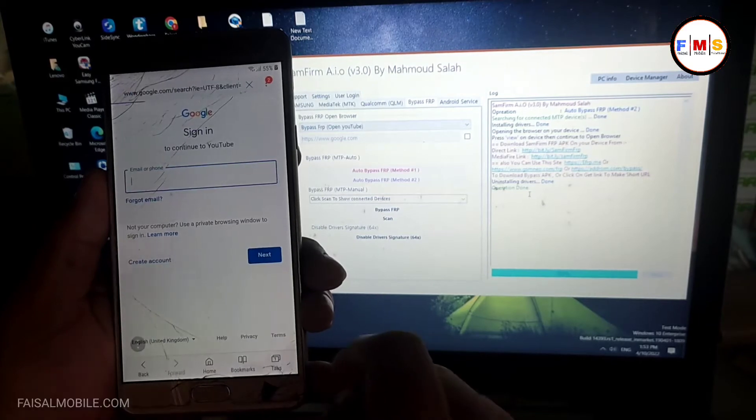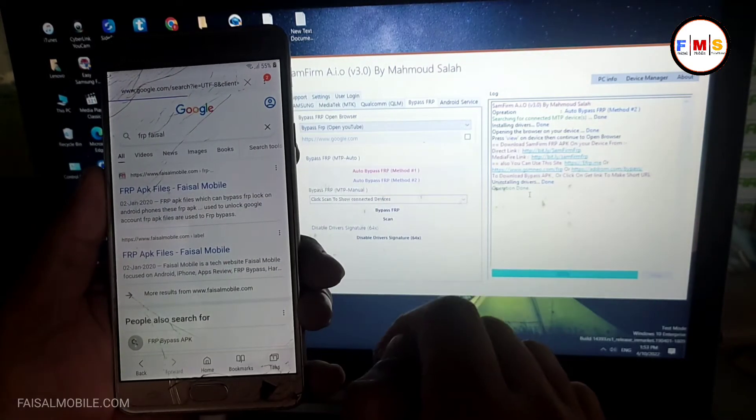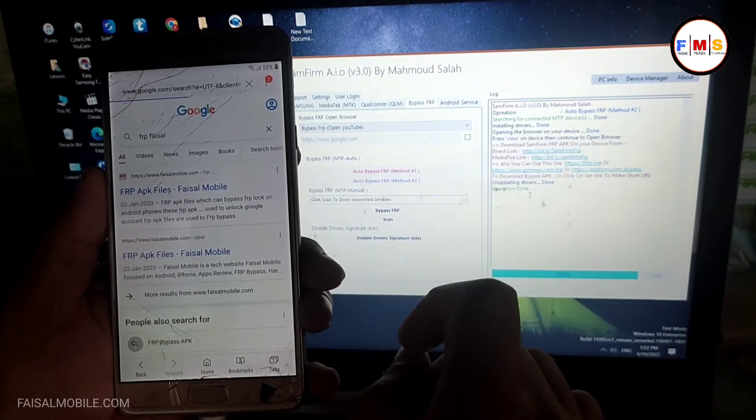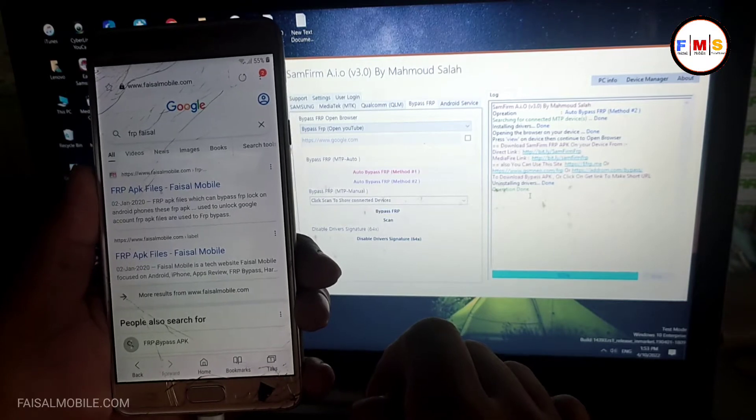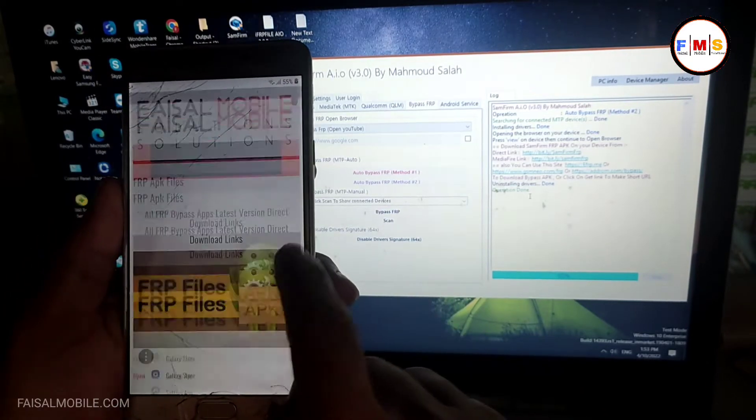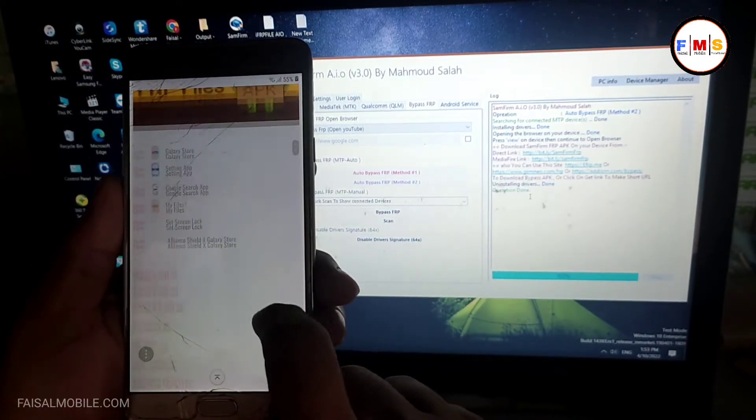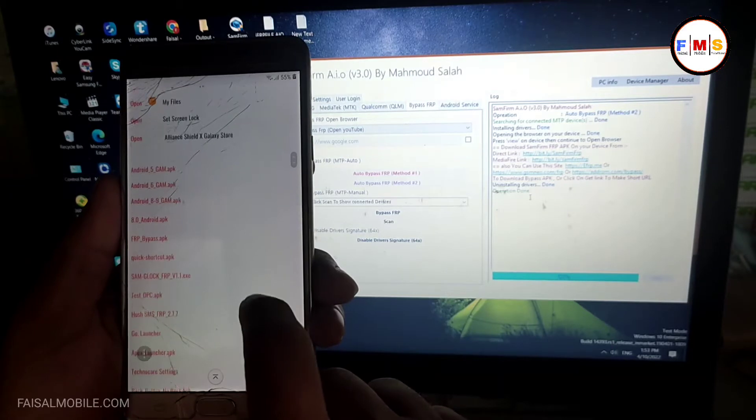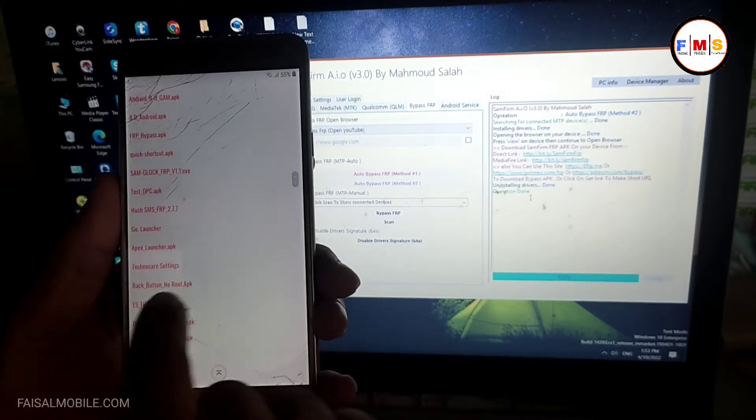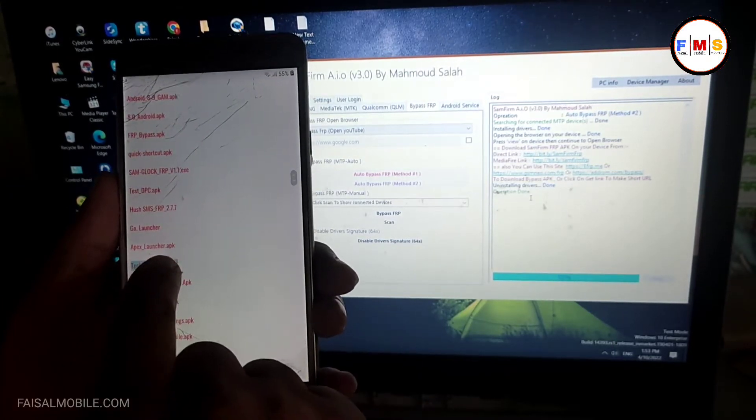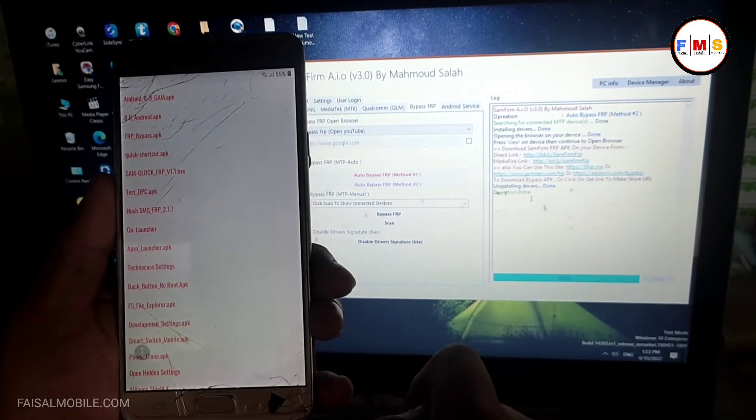Just search here and you will see the first link, just click on it. Now this will go through my website, so here you can scroll down and you need to download Technocare settings.